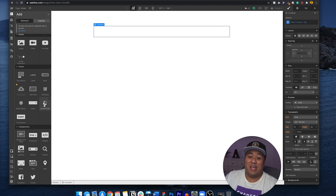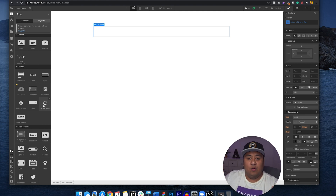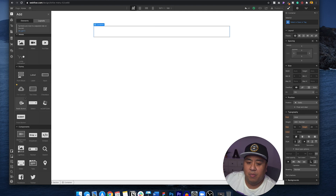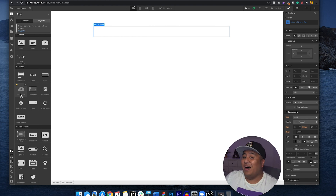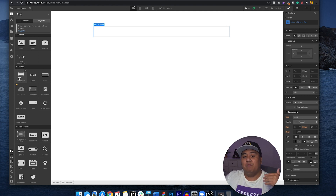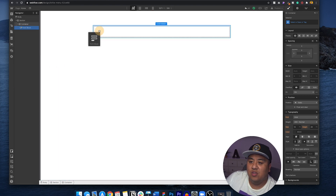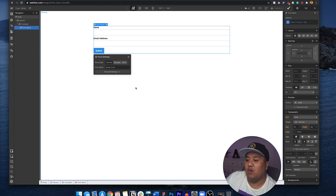The form block is probably the easiest option. If you want to do things one by one, you can use all the individual elements. There are actually many things you can do — you can add a checkbox, you can even add a captcha, a radio button, a select field. You can even upload a file, which is really cool. But we're going to do a simple, bare-bones form. Go ahead and get the form block and drag it into your container.